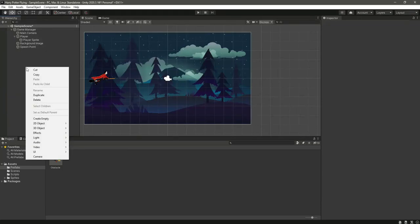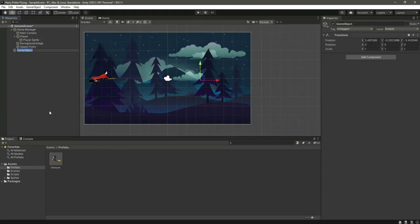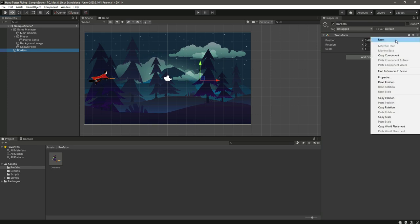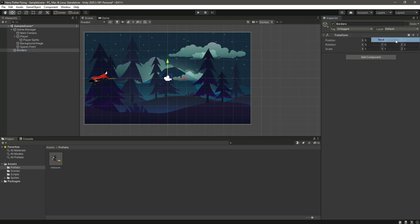Okay, so now we will add borders to our game so the player doesn't move outside the camera view. For that, we will create a game object by the name of borders and reset its transform components.